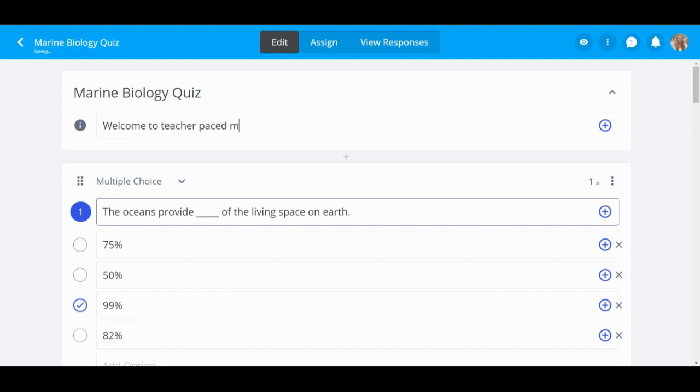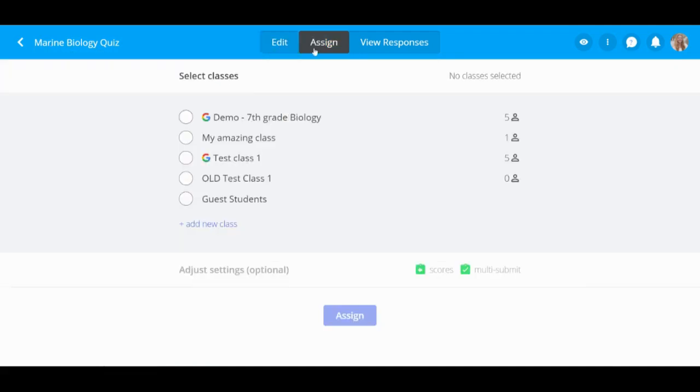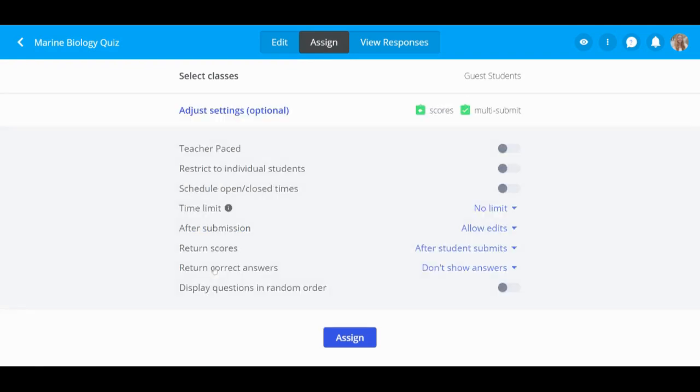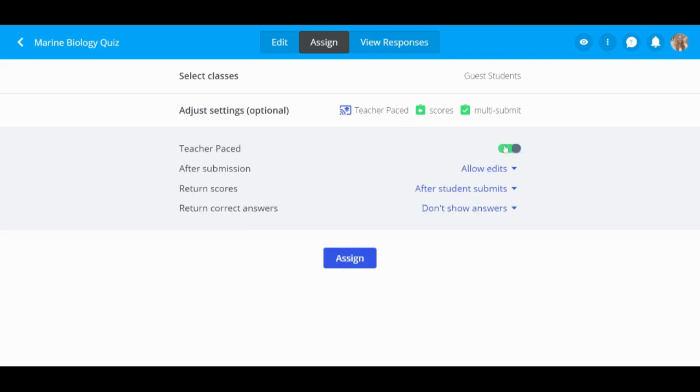On the Assign tab, select the class you would like to assign to, then select Adjust Settings. Adjust your preferred settings and turn on the toggle for Teacher Paste Mode, then click Assign.